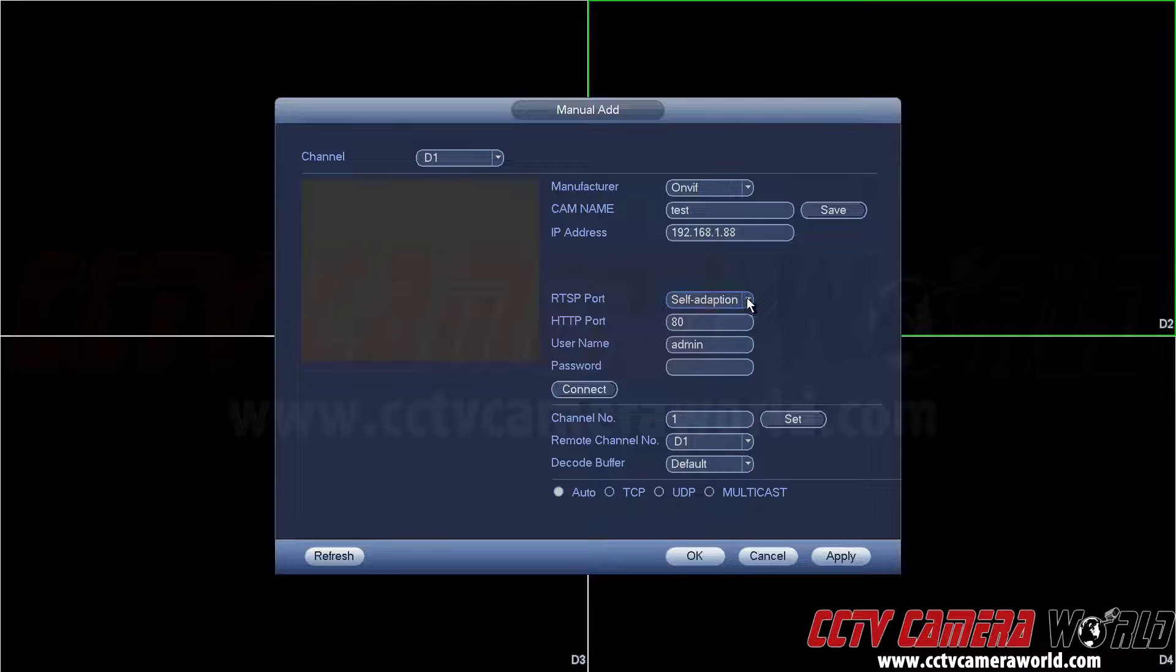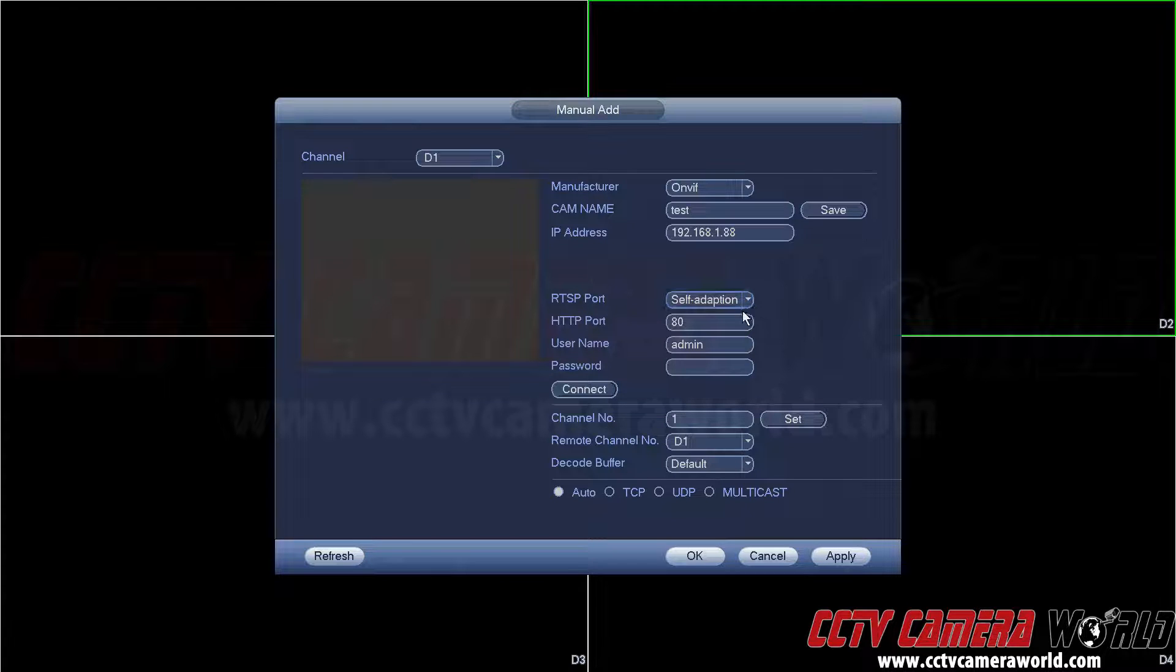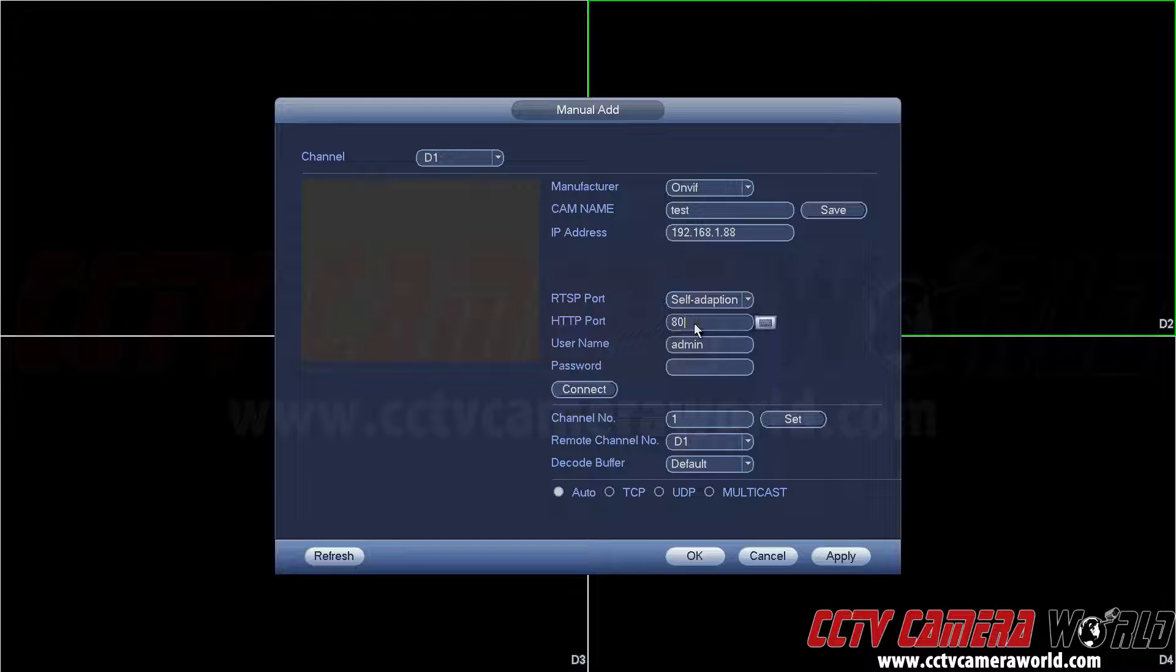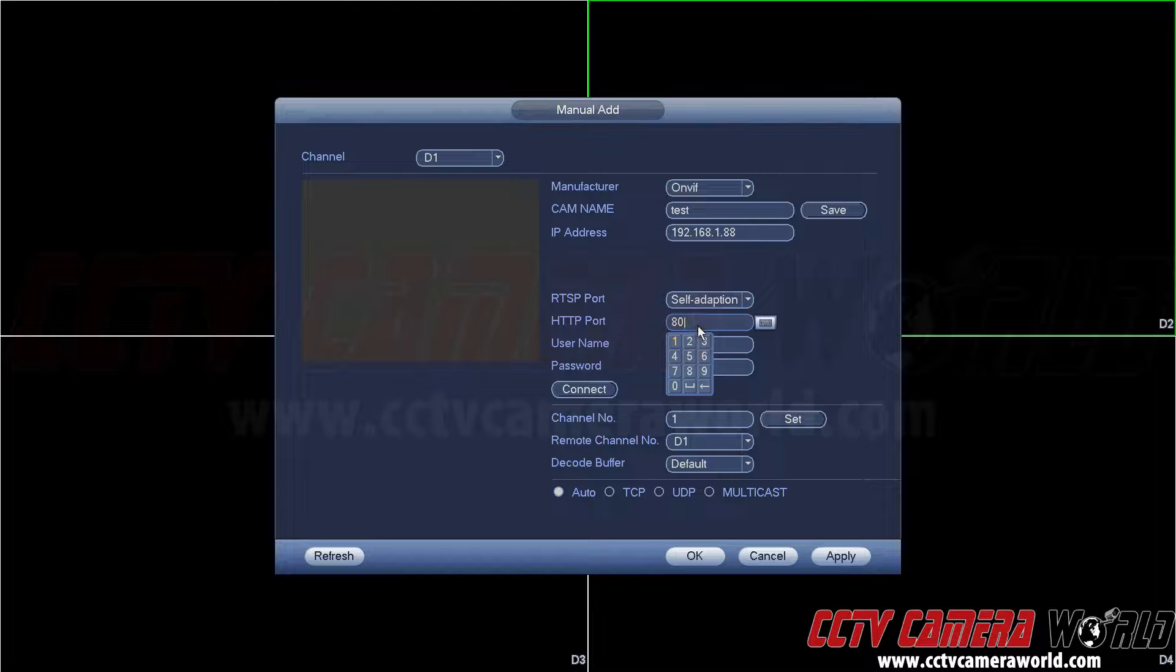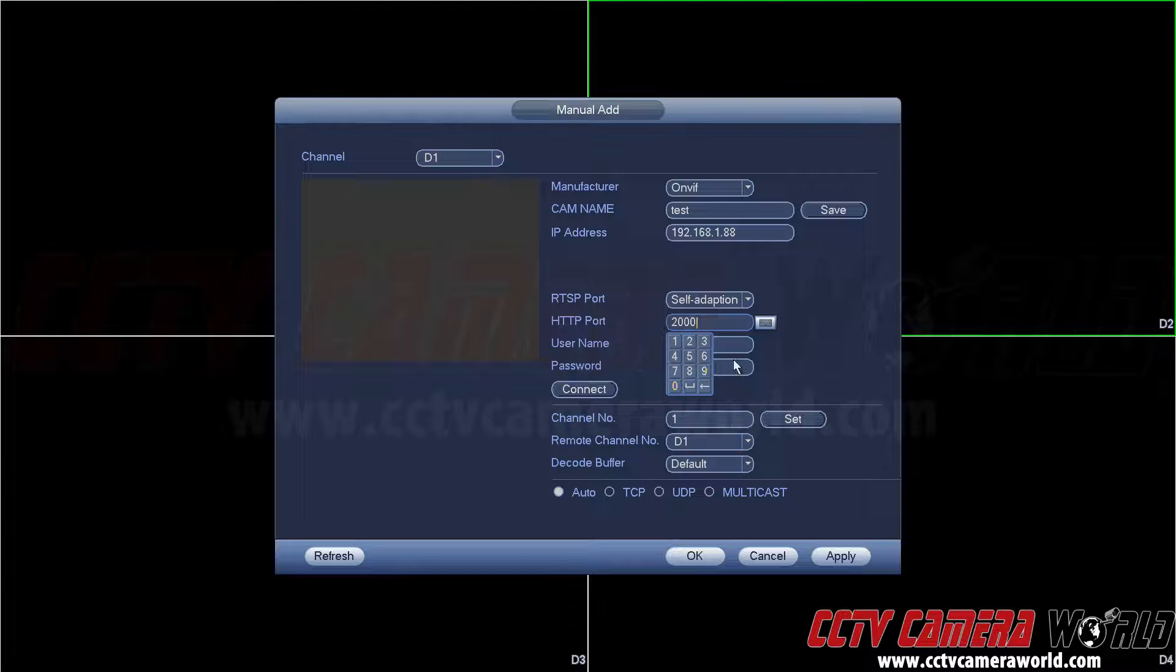This video only covers connection of on-view cameras over the network. RTSP port I'm going to leave what it is by default. Now this setting for HTTP port will depend on the make and model of your on-view camera. In my camera it happens to be 2000. If I left it at 80 it will not connect or cause issues.